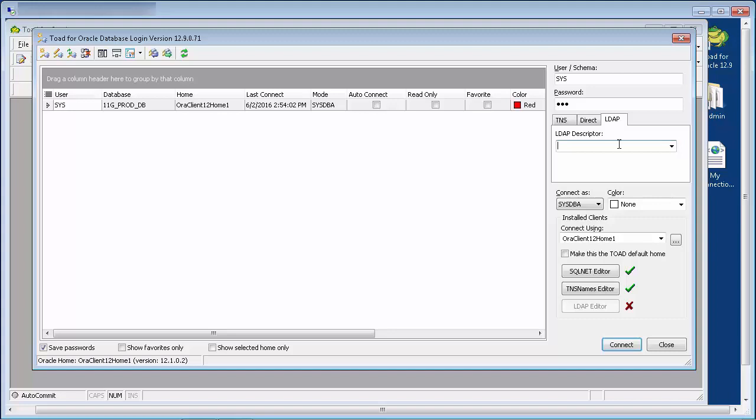In this example, we see that there is a red cross against the LDAP editor. This means that Toad has been unable to locate an LDAP.ora file.